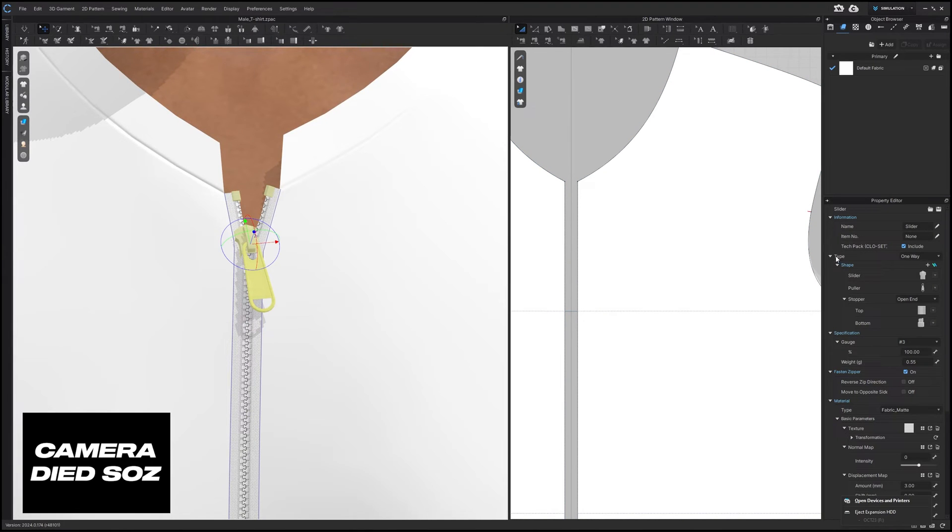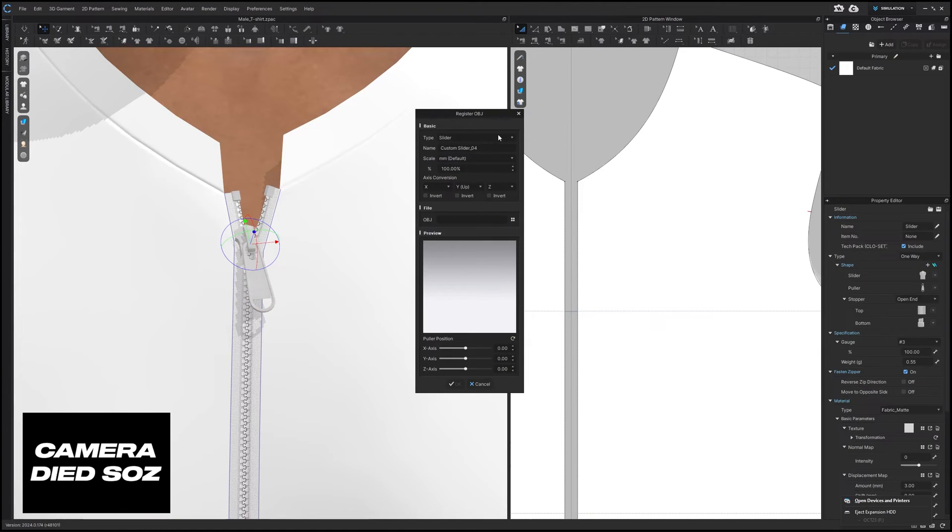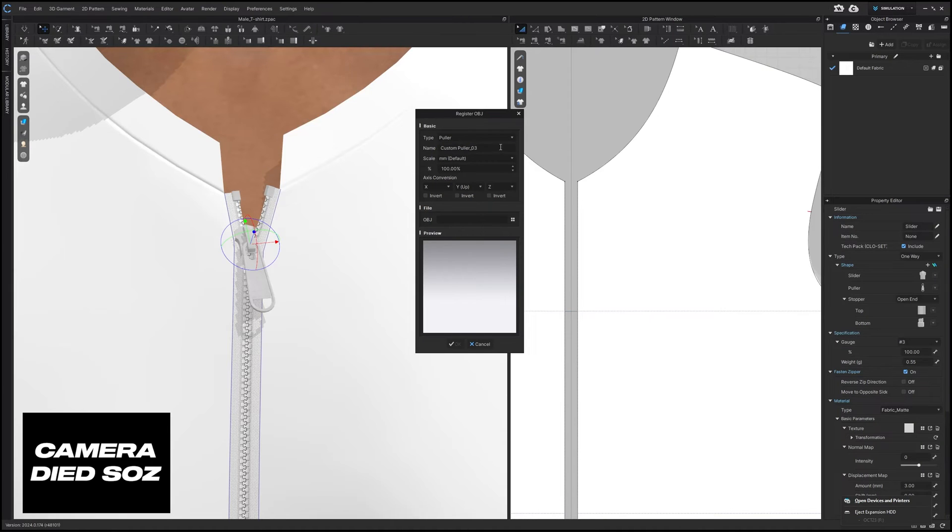We're going to go into our property editor. Under type there's a shape - for shape we're going to click on this little add button and this is going to register an OBJ. This is going to be the puller that we're going to add in. For type we're going to select puller and we're going to call it triangle puller.